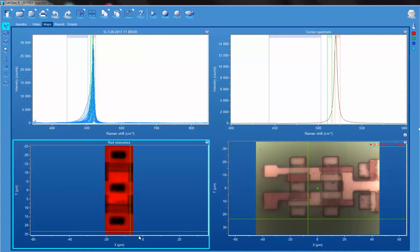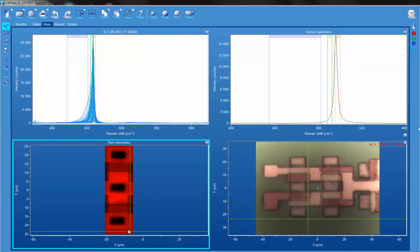By mapping, we generated a Raman image of approximately 15 micrometers wide and 50 micrometers tall. This was using 532 nanometer excitation, moving the stage in 200 nanometer increments, with an integration time of 500 milliseconds. Each spectrum was acquired in 500 milliseconds.